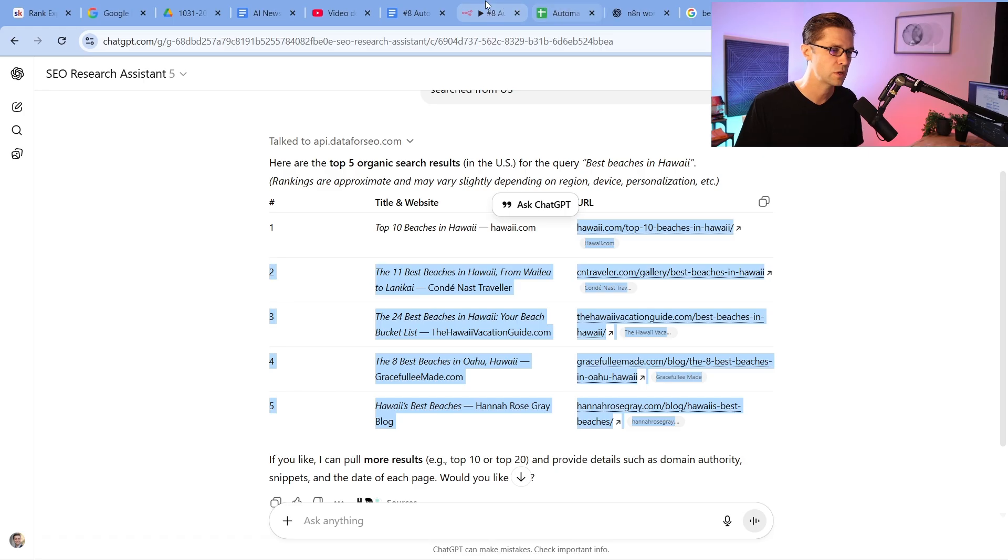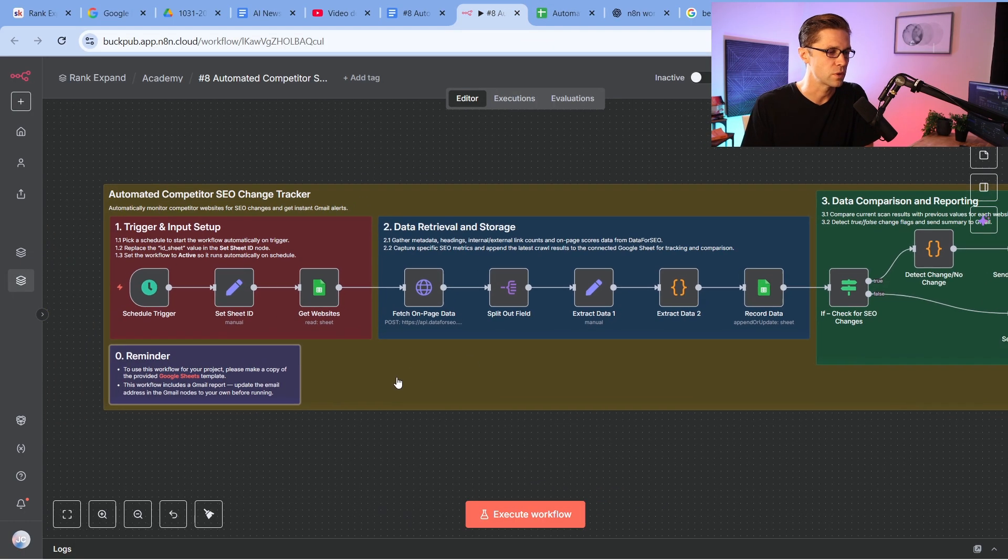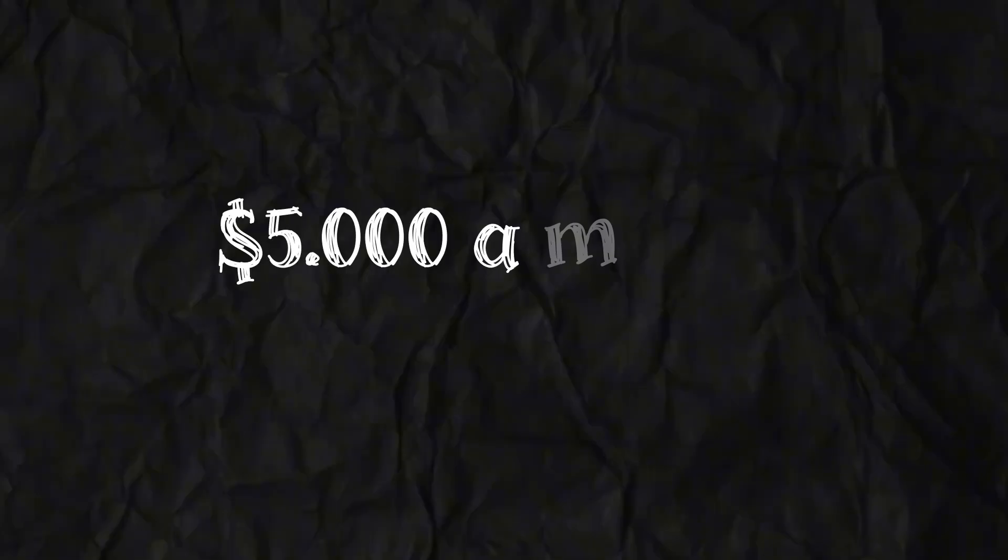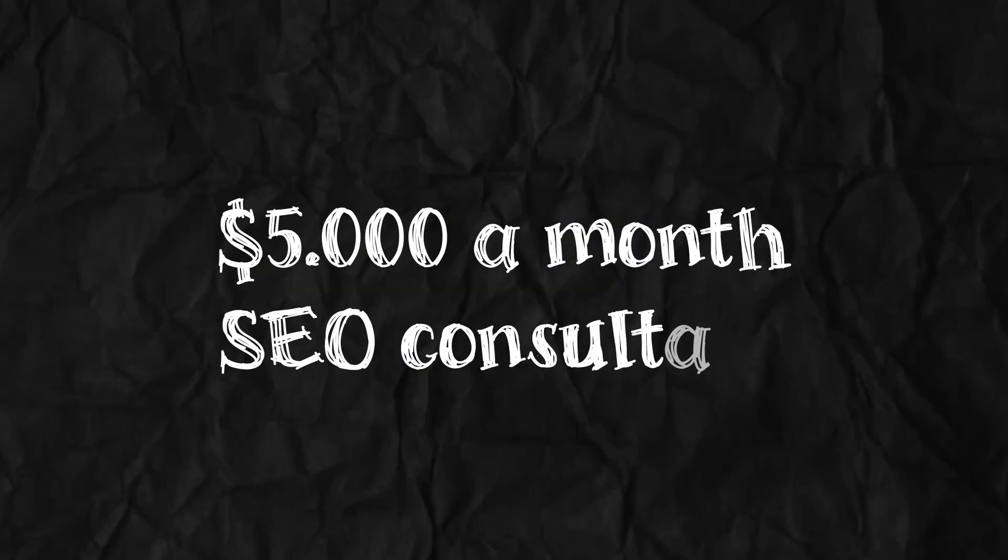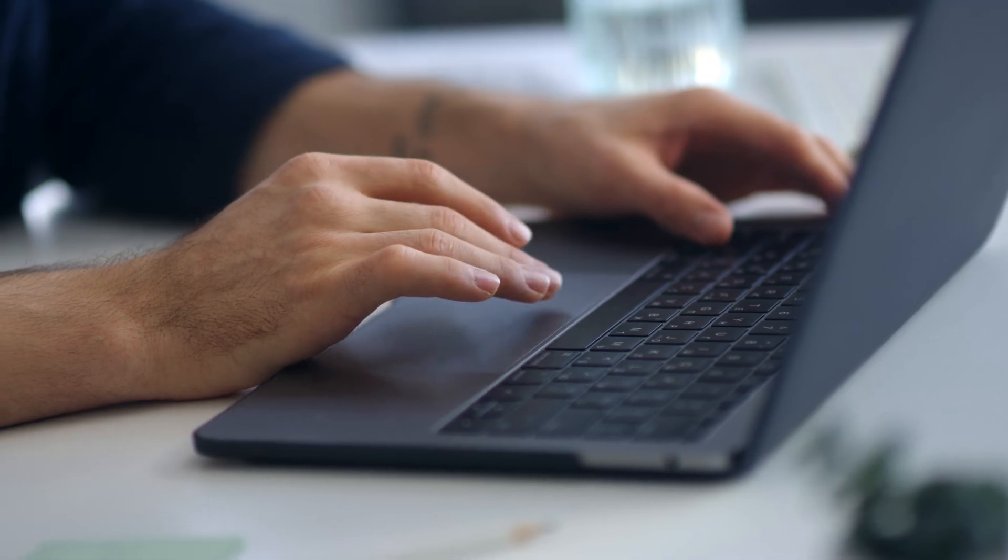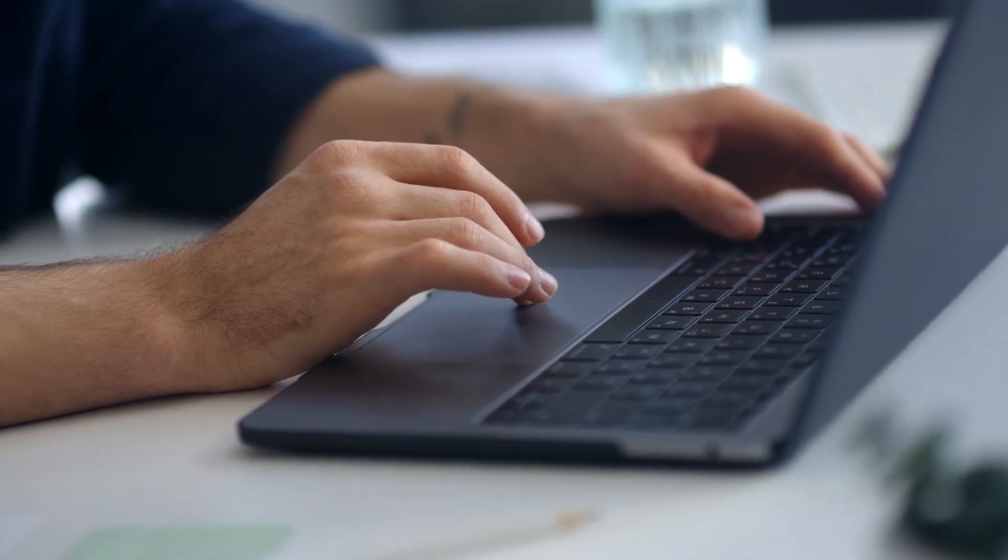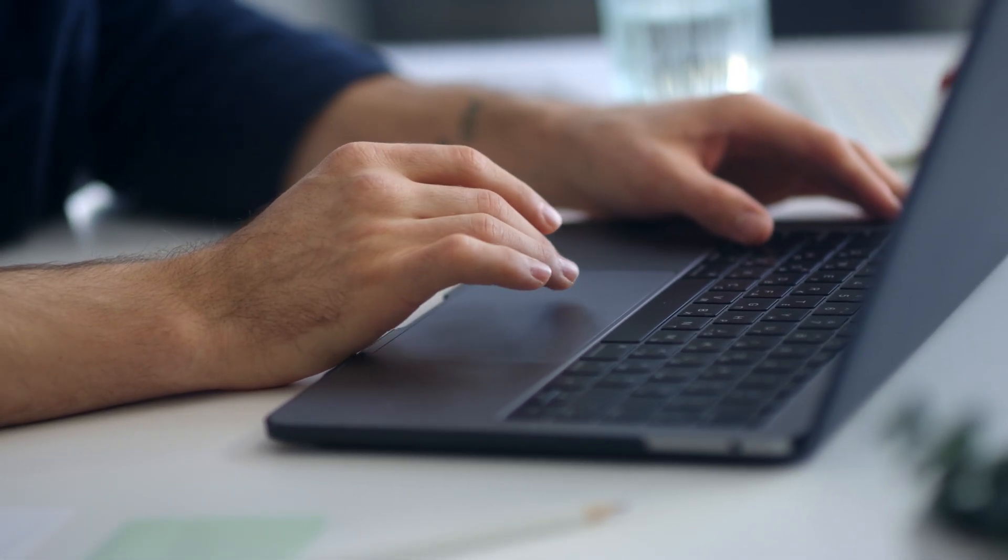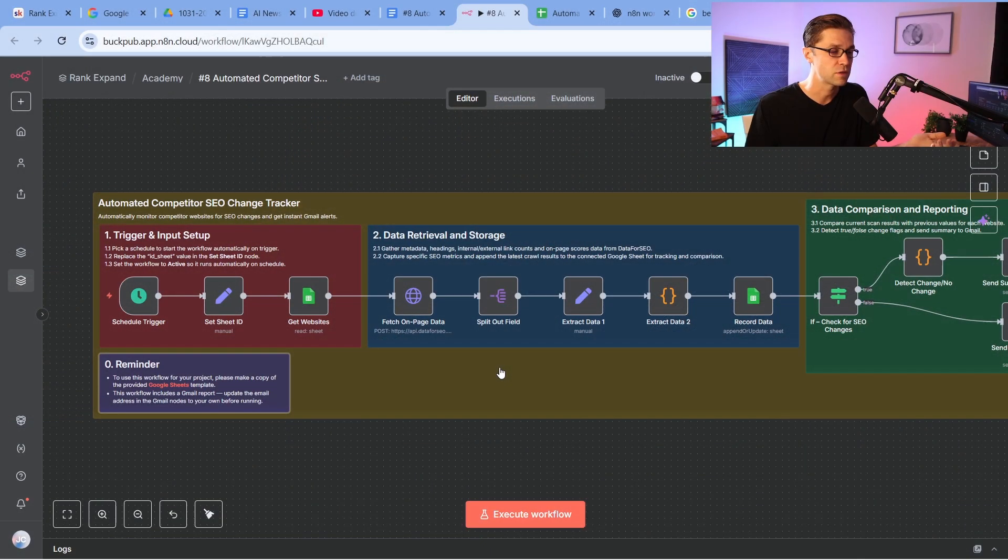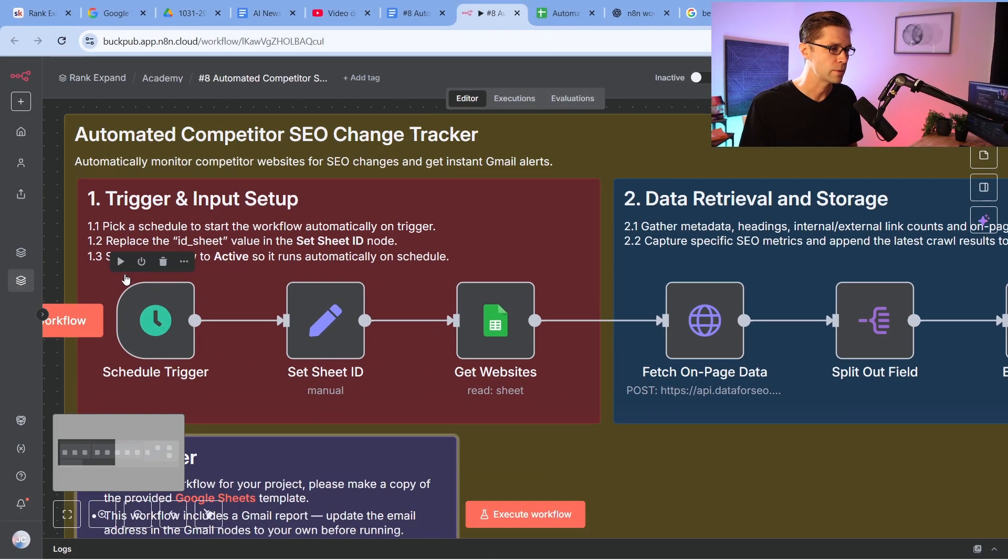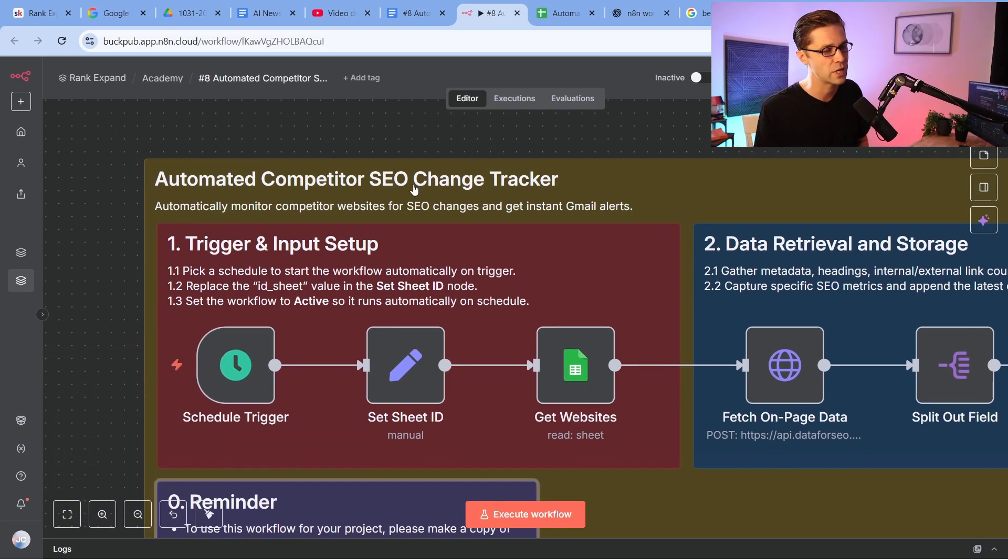We have all the URLs. What we're going to do, we're going to use this N8N workflow. And what it does, it's going to basically become our $5,000 a month SEO consultant. Instead of them checking on these things for us, this will check on things that consultants and firms do, but for a fraction of the price. So what it's going to do, number one, here's the automated competitor SEO change tracker.